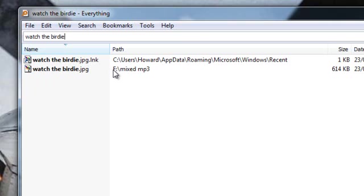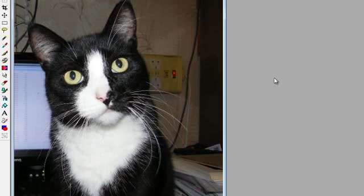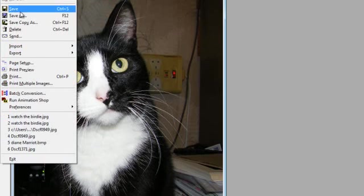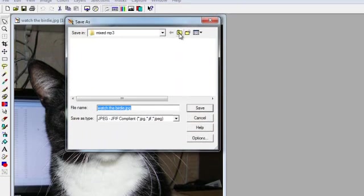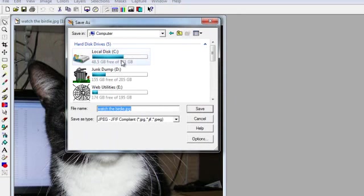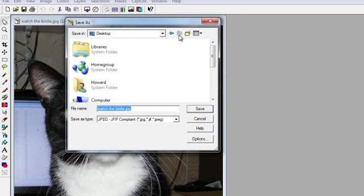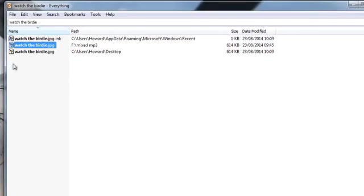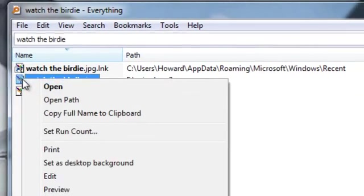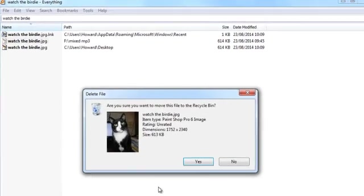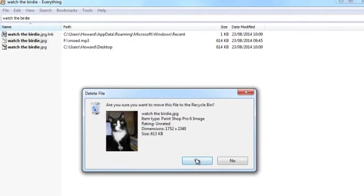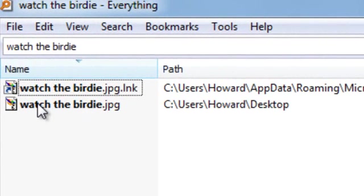It's found a complete match for Watch the Birdie in mixed MP3s. So let's have a look, see the picture in question. That's the one I was after. That's great. So now I can save that onto the desktop. That's it, great. Close it from there. Now you can see this has got Watch the Birdie on my desktop and also the one in MP3. I don't want the one in the MP3 because that's the wrong place for it to be. So I can delete that. Are you sure you want to delete that? Yep.